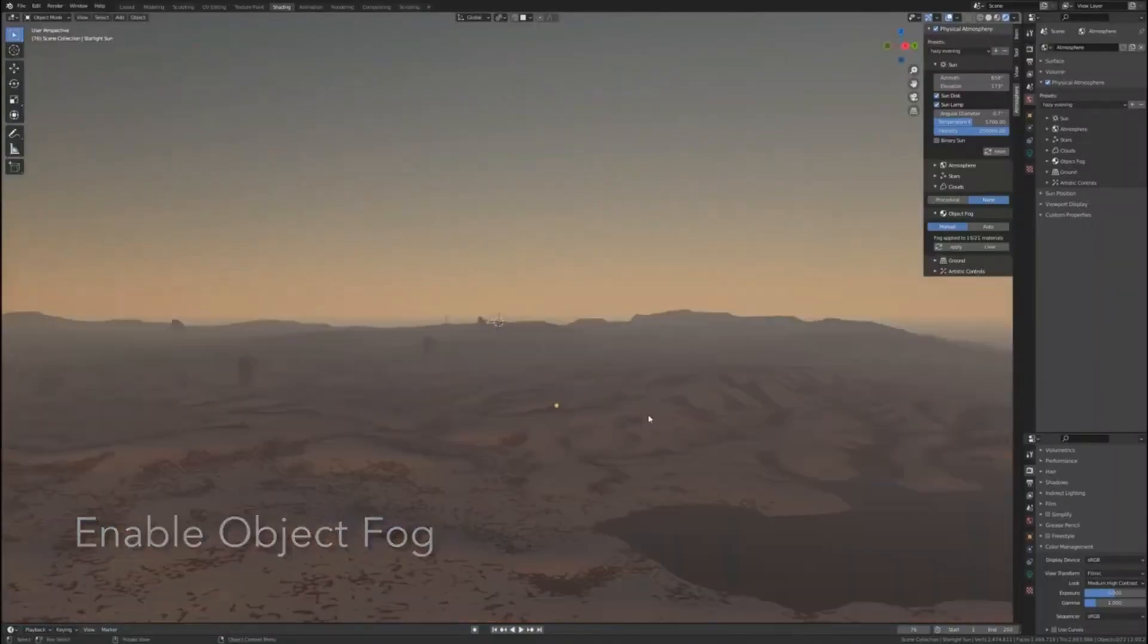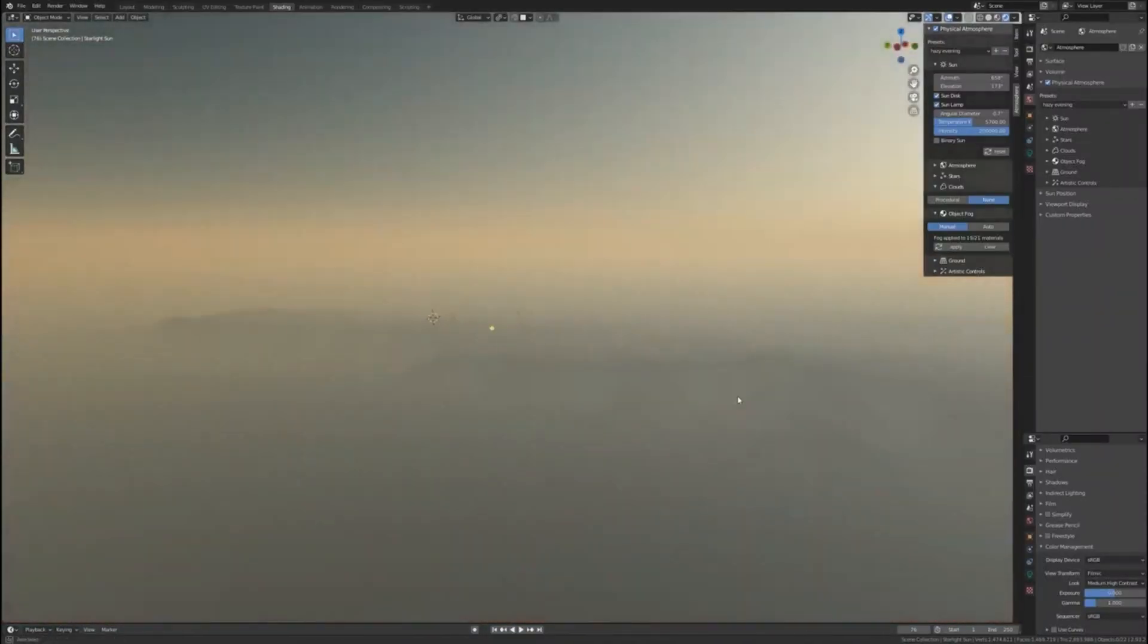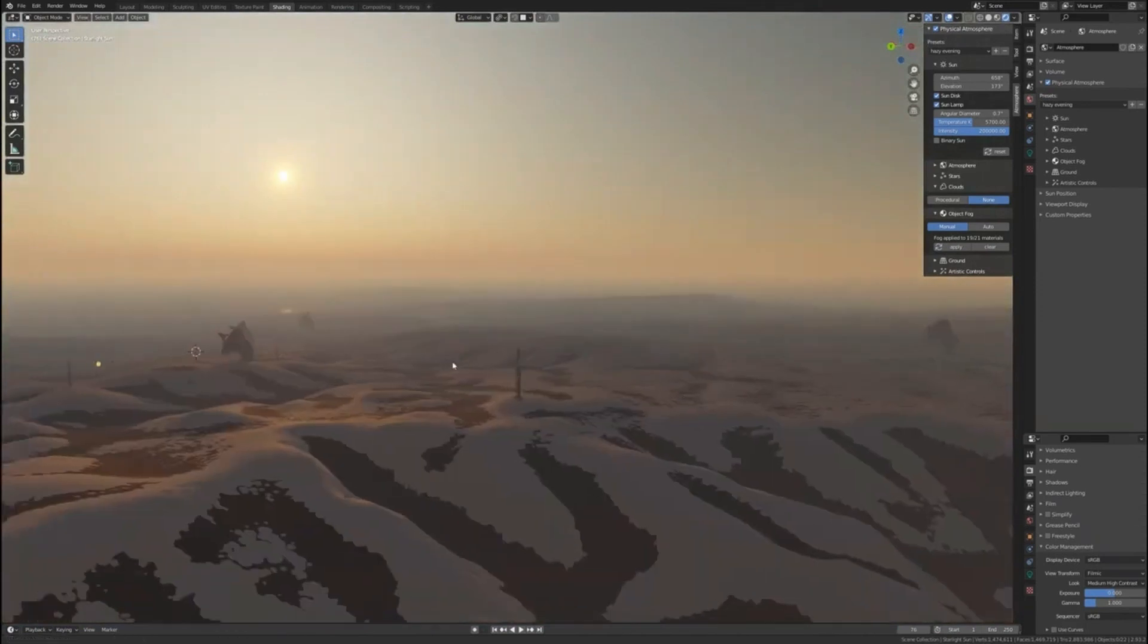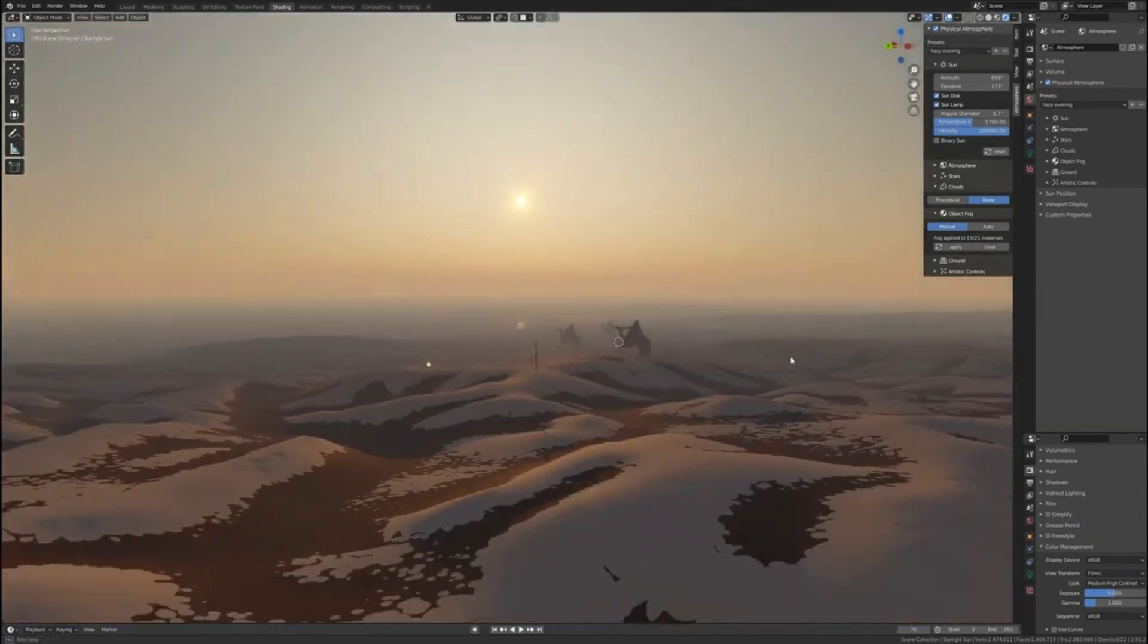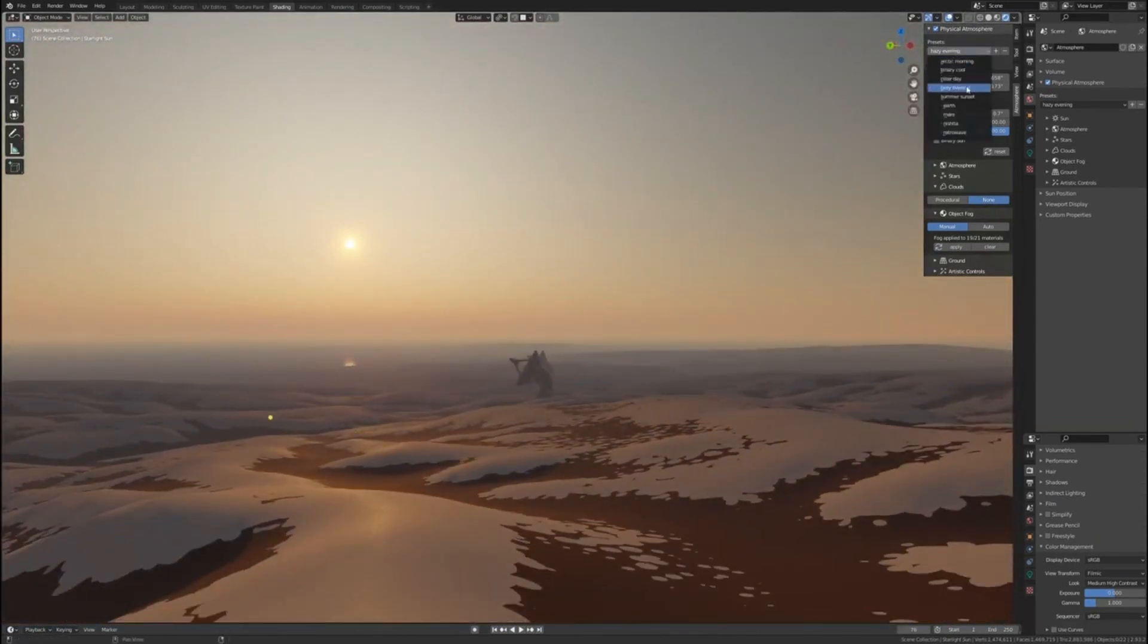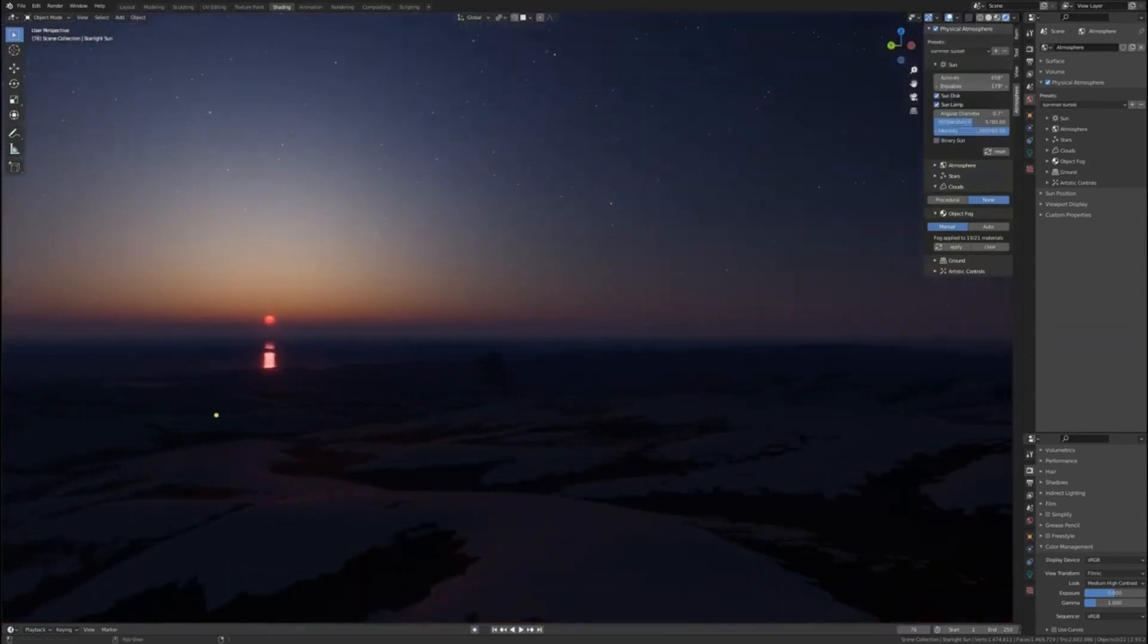Physical Starlight and Atmosphere add-on is used in Entertainment, Film, Automotive, Aerospace, and Architectural Visualization Industries.